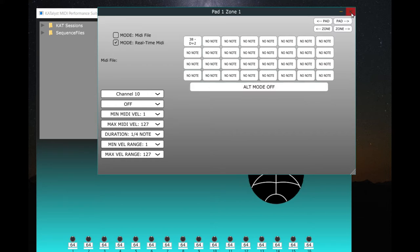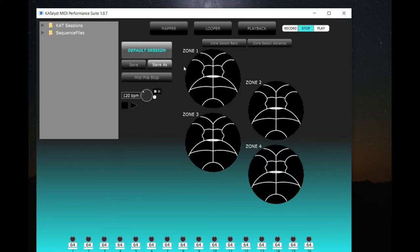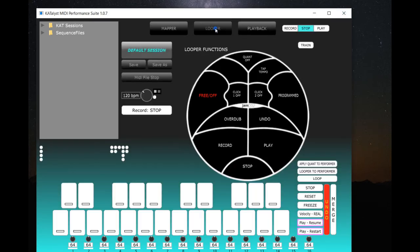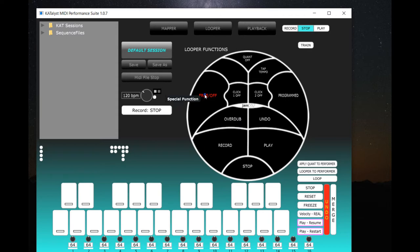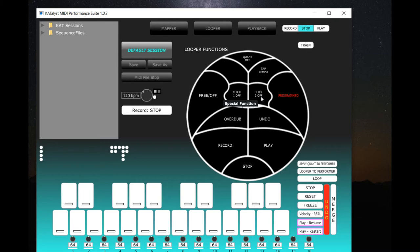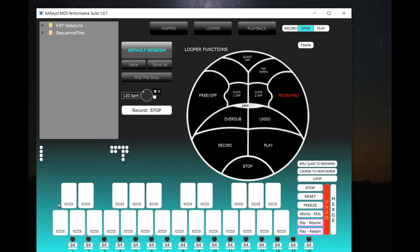Another app we have is a full-fledged Looper. Here you can record and play, you can have overdubs, there's different kinds of recording modes: free on, free off, and program mode. You have a click track and you have all different kinds of control for quantizing.